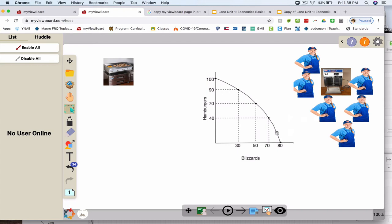The PPC itself stands for Production Possibilities Curve. This line means all the things that are possible if everyone is working — so if every single person is working as hard as they can, you end up with this line. Plot your points, connect it with your Production Possibilities Curve, and then pick back up with the video.